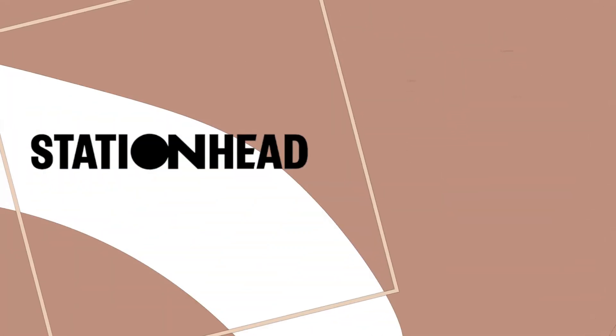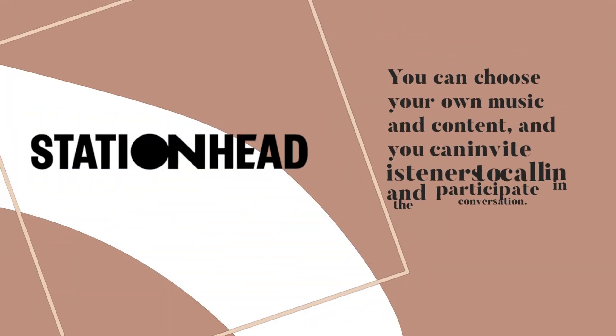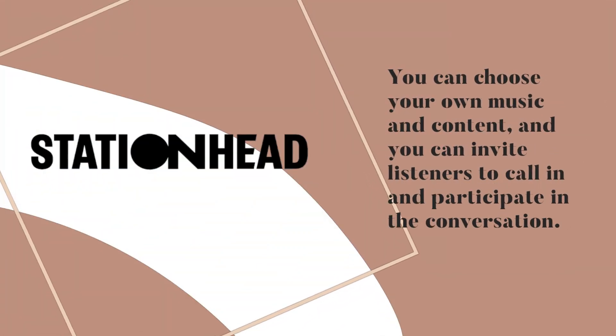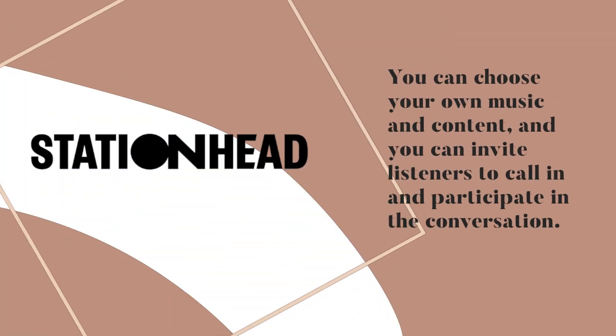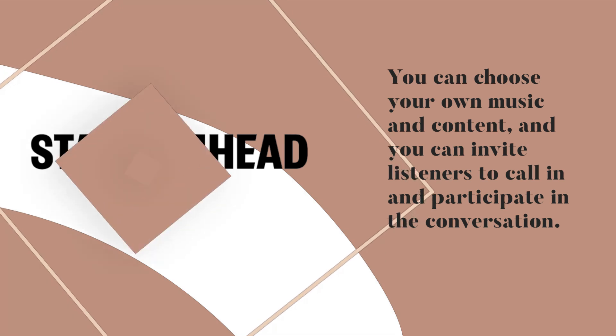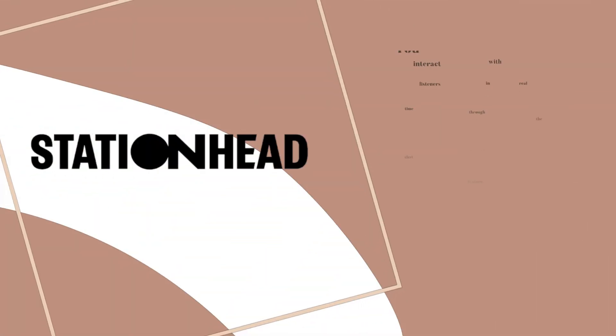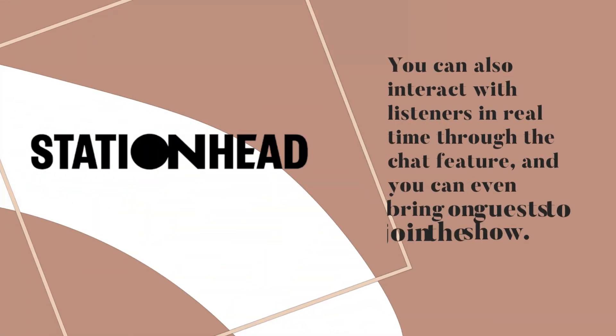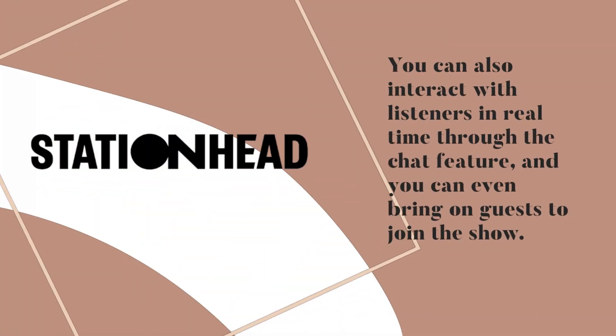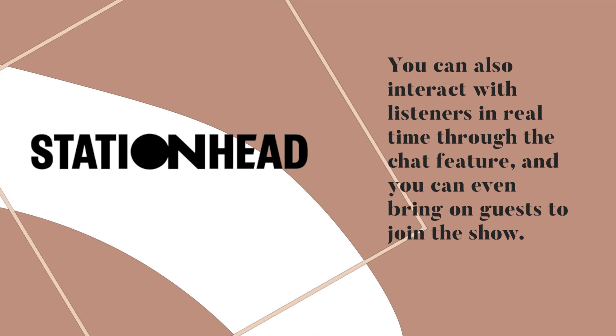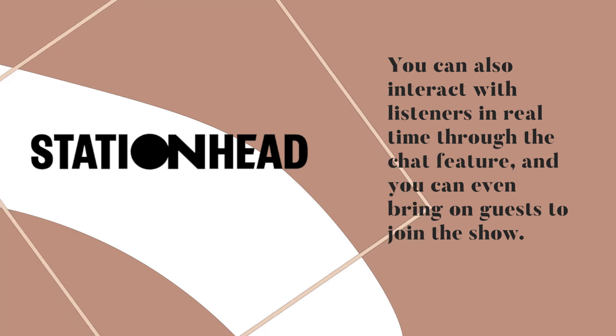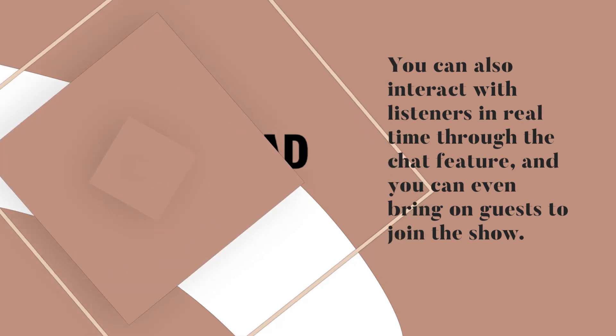You can choose your own music and content and invite listeners to call in and participate in the conversation. You can also interact with listeners in real time through the chat feature and bring guests to join the show.